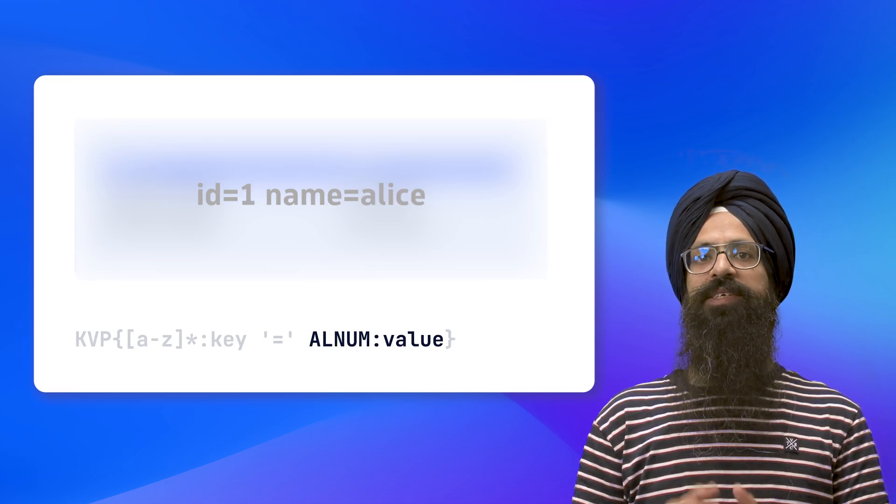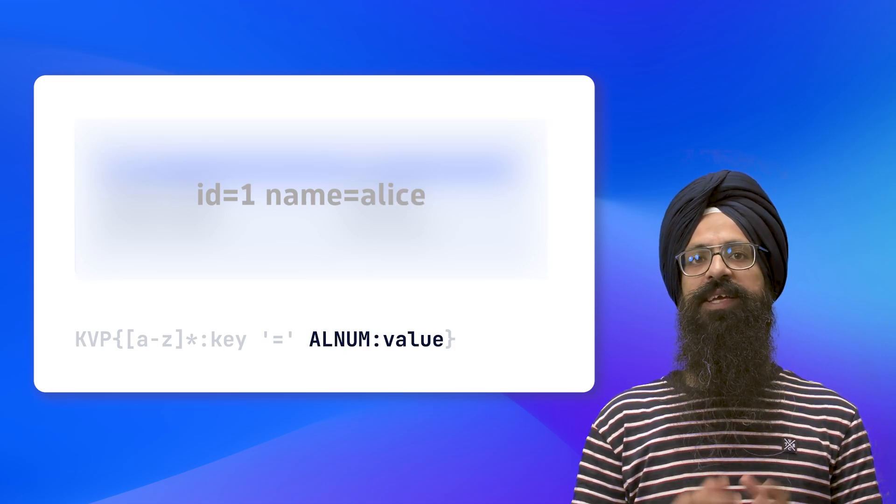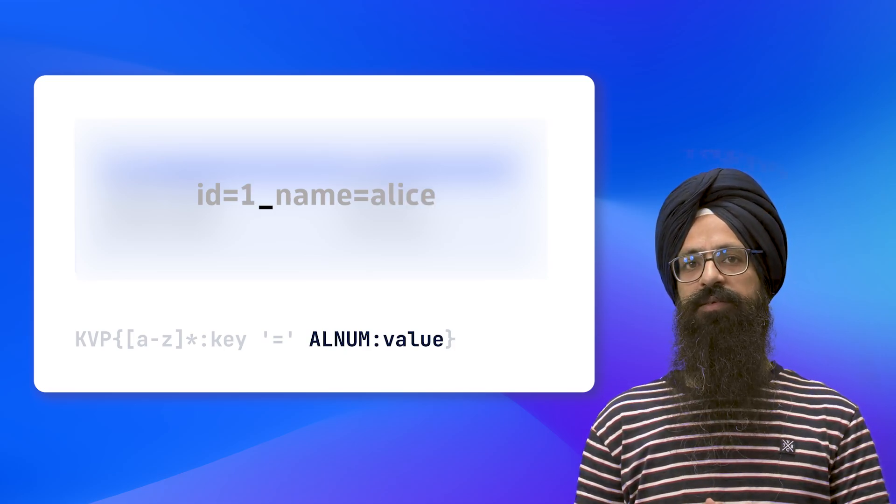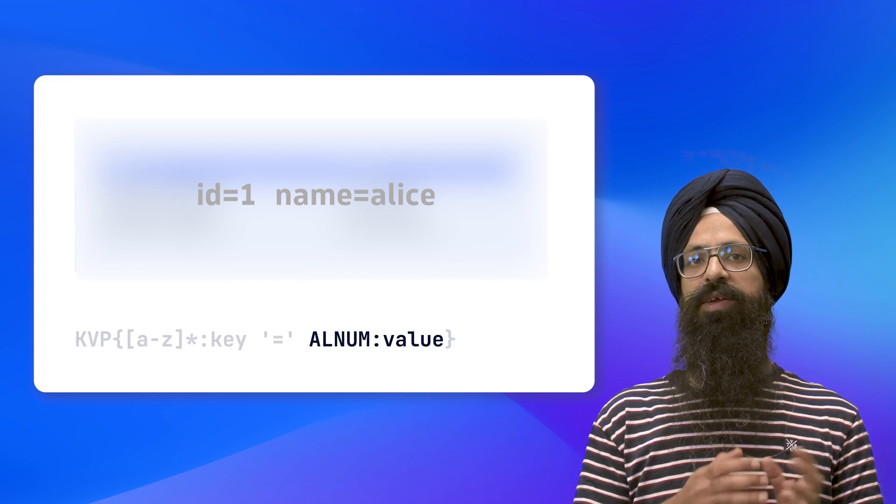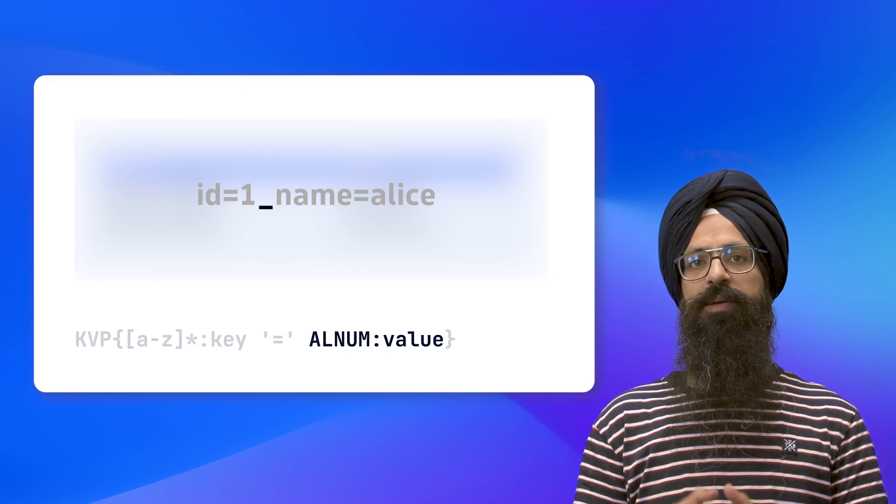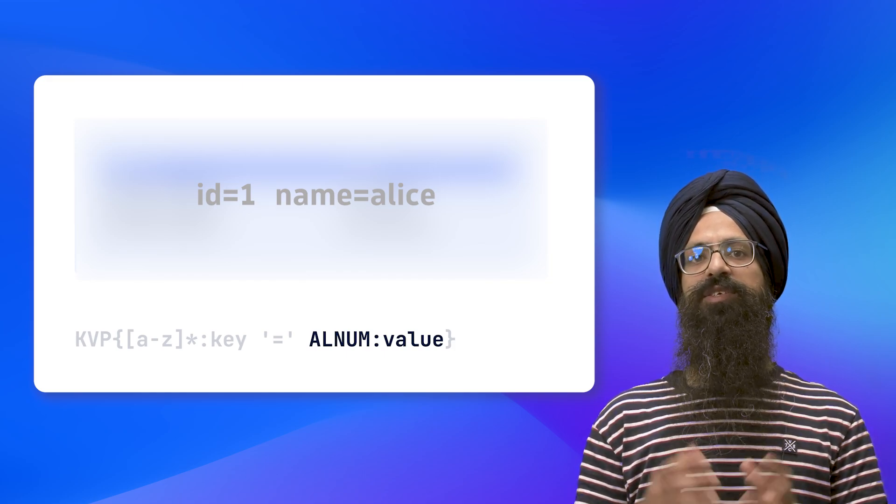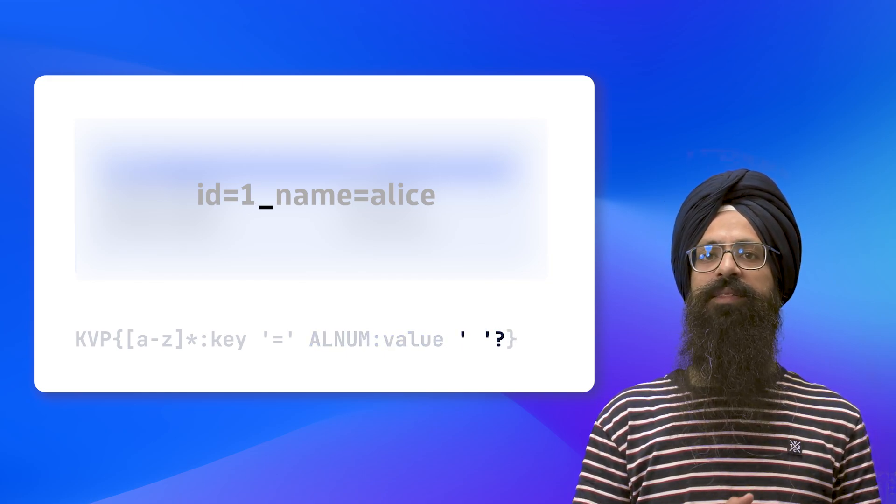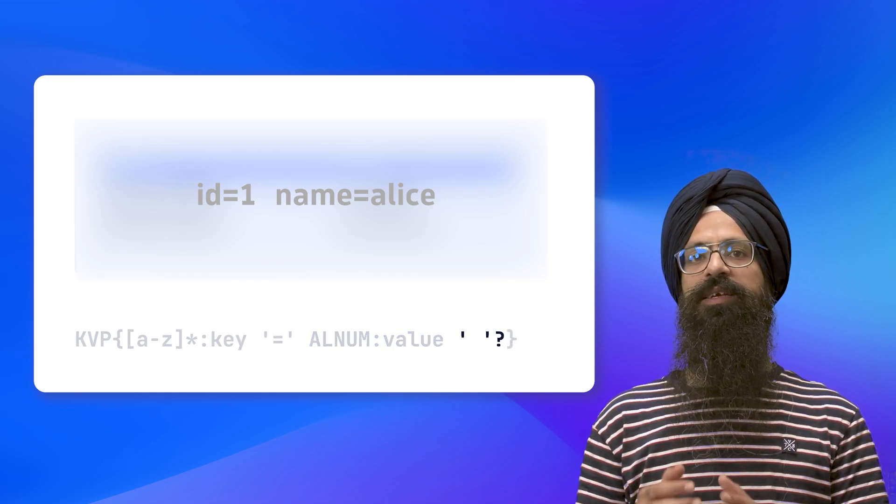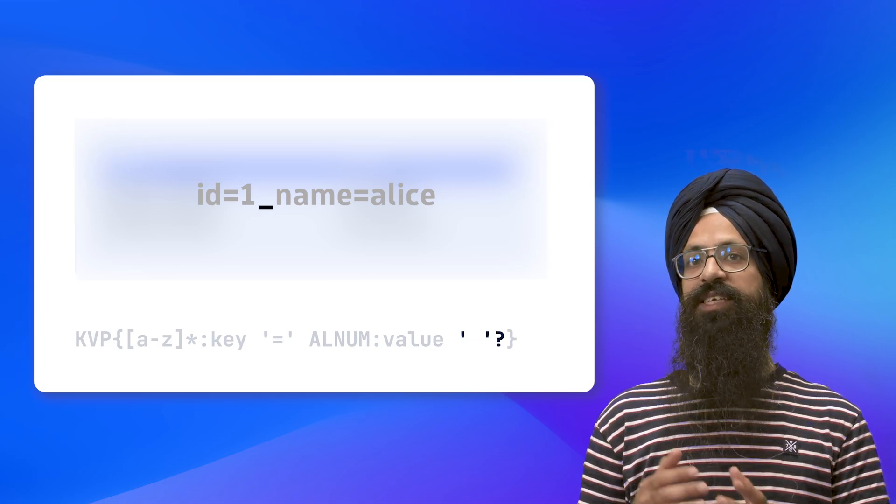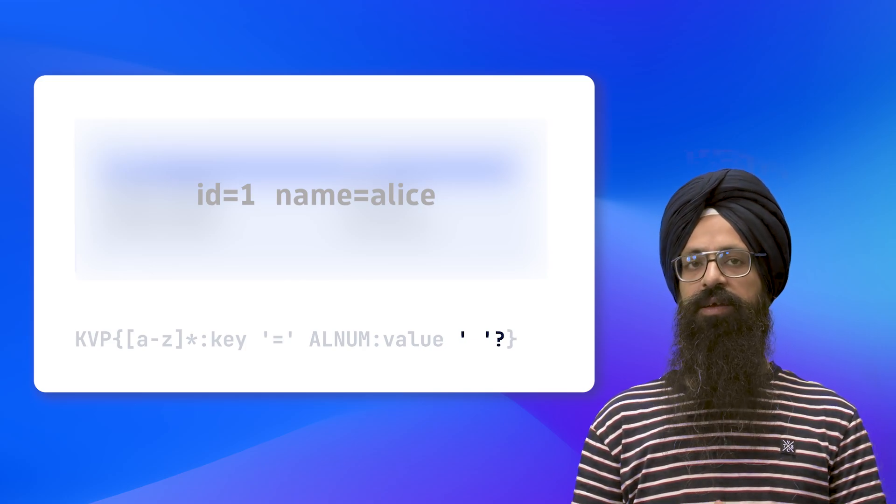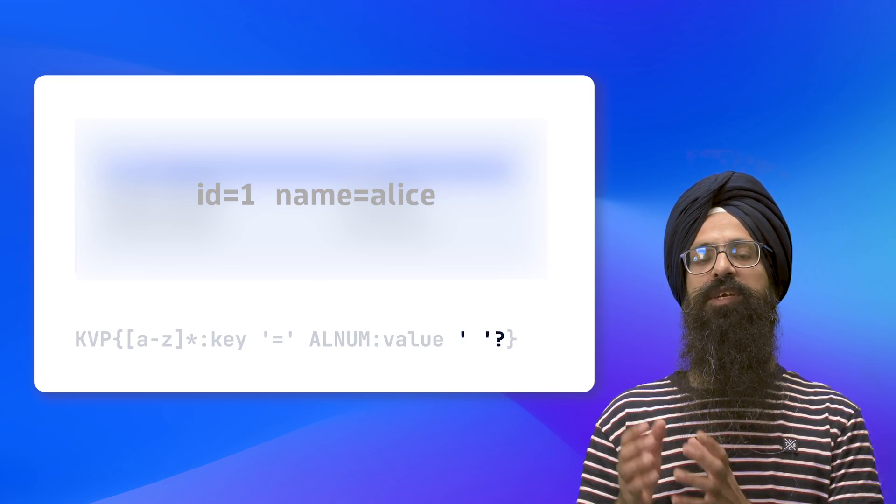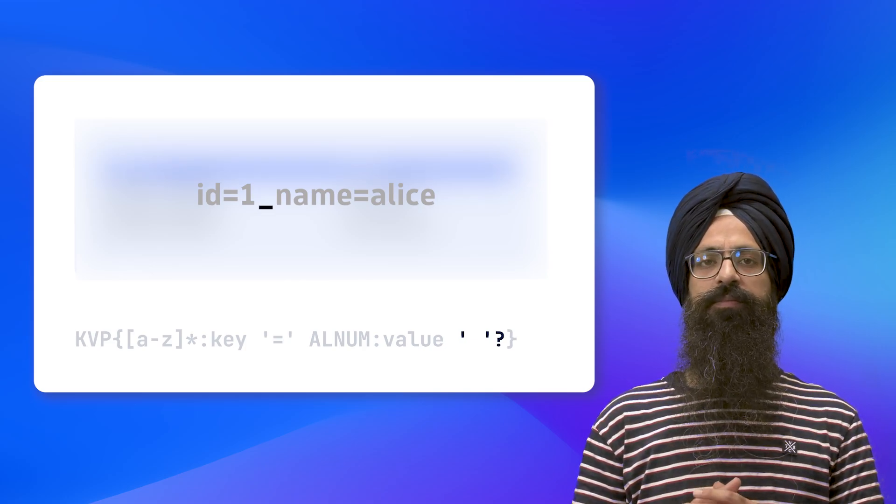Then we need to match an empty space that separates multiple key-value pairs. We can use a literal expression again as shown on the screen. Just keep in mind that the space doesn't come after the last key-value pair. Therefore, we have to make it optional using a question mark.